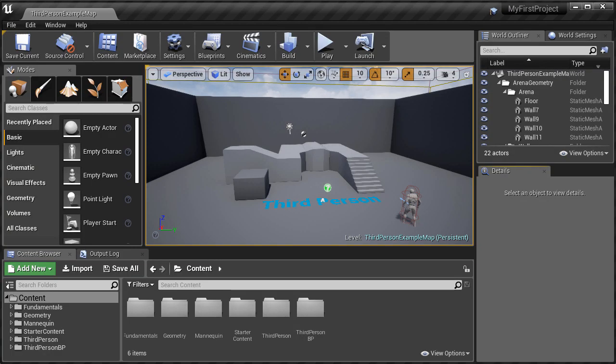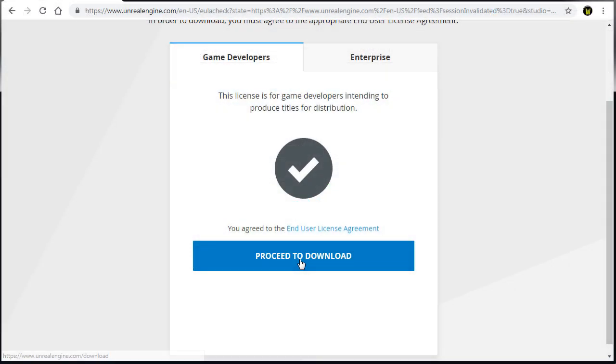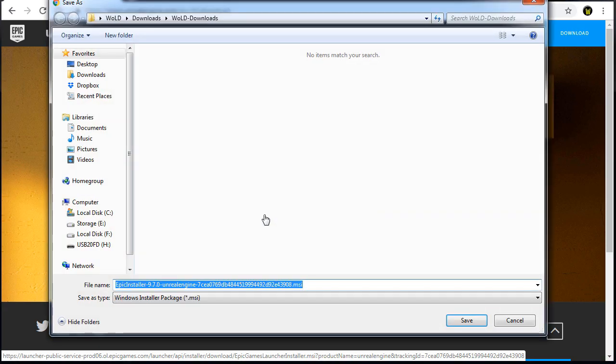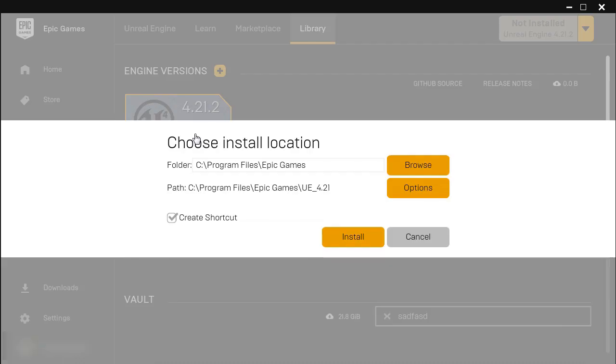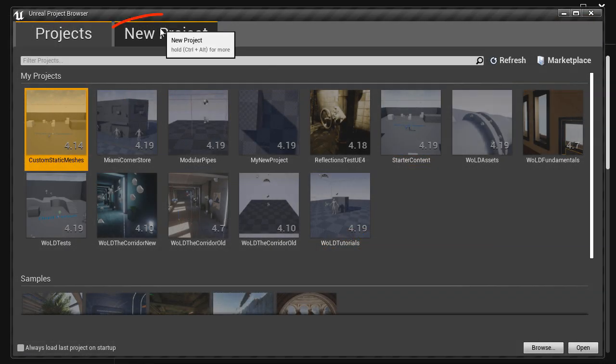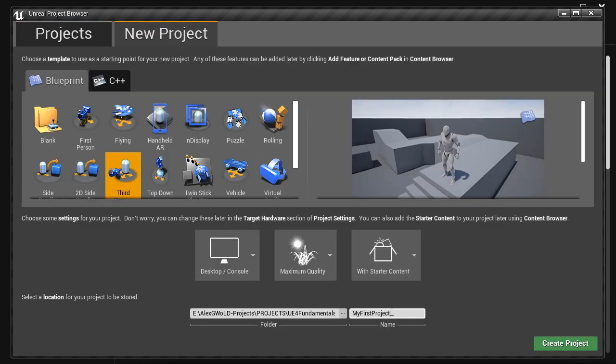This very first module is very important. You will learn everything you need to know, the core essentials of learning and getting started with UE4. So first, we're going to download and install Unreal Engine 4. We're then going to create our first project and launch UE4 Editor.